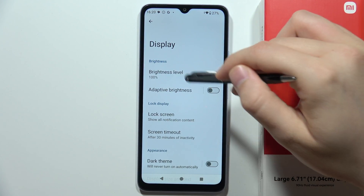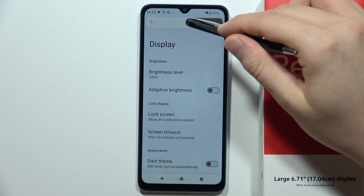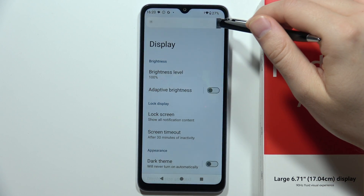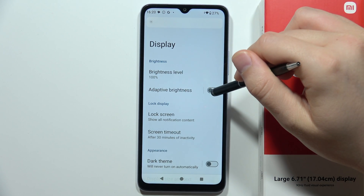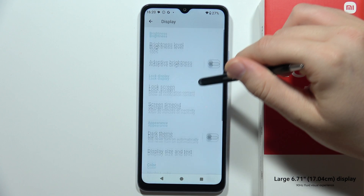First of all, we can manage the brightness of the display, and we can also turn on and off the adaptive brightness.